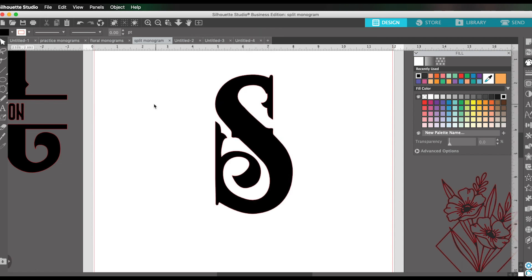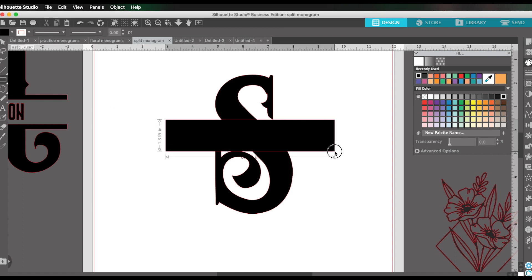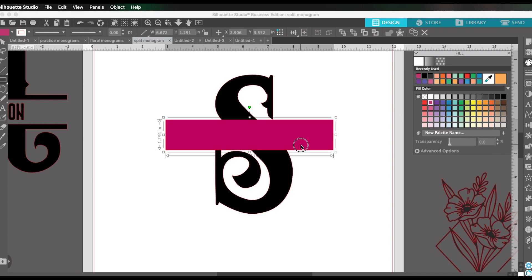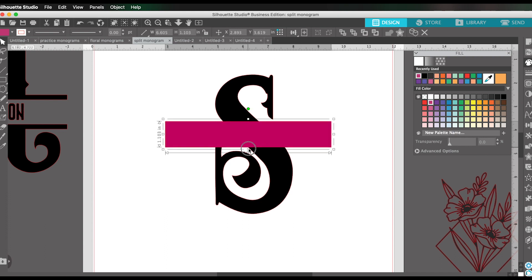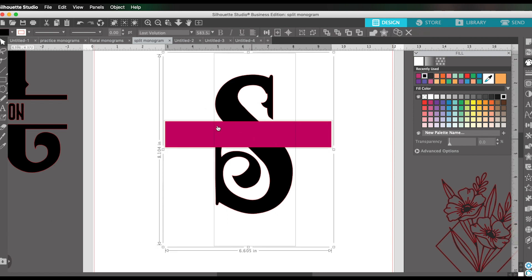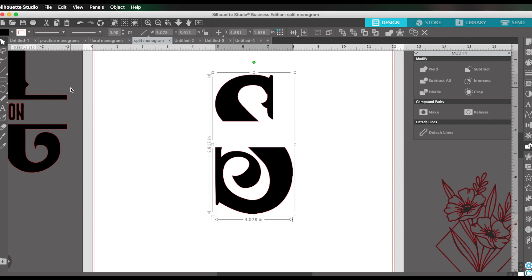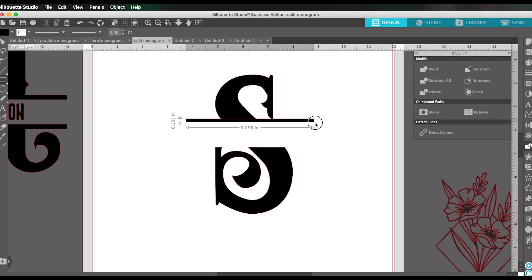And now to create the little cutout place where we're going to type our word, I am going to come here and select the draw a rectangle tool. And it might be easier to see this if it's a different color. I'm just going to scale this down and position it to where I like where it's cutting out. So this is going to be subtracted from the design. I think I like it like that. And then I'm going to select both the rectangle and the S and I'm going to go here to the modify panel again, and I'm going to click on subtract.